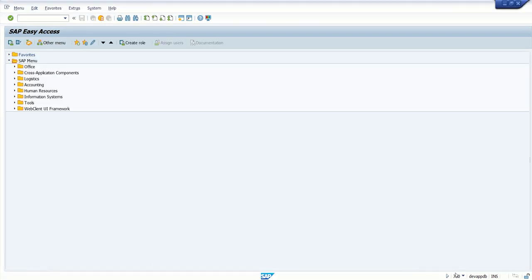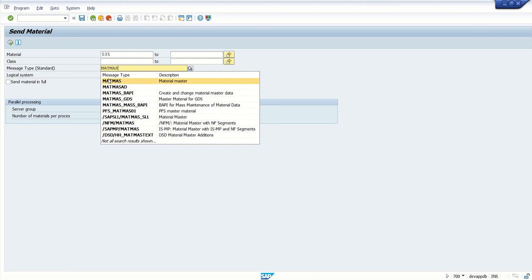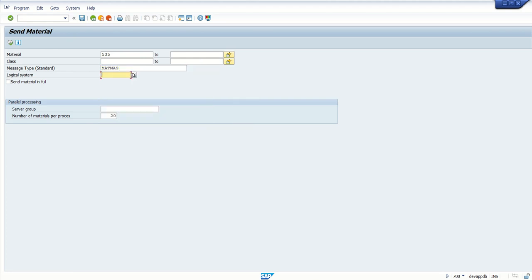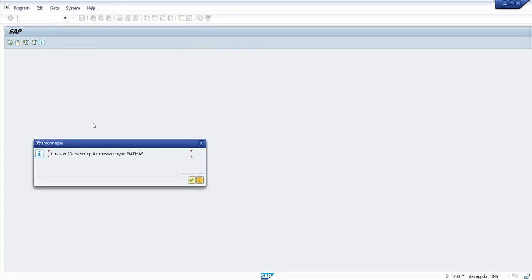Go back to the sender system — client 700. This time enter T-code BD10. BD10 is the T-code used for transferring the material master from the sender to receiver system. Here I am entering the material ID as 535, message type as MATMAS, and the logical system of the receiver that we created — D500RECV. Click on Execute.